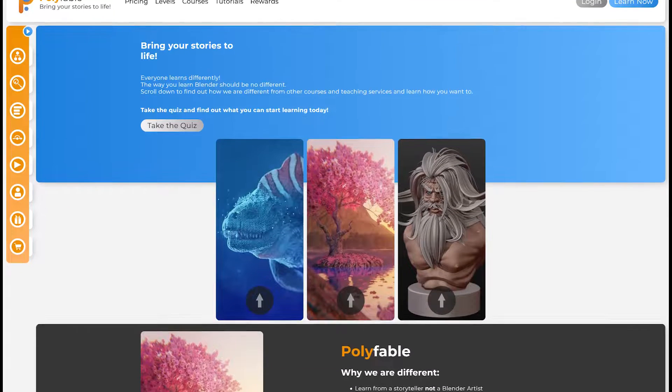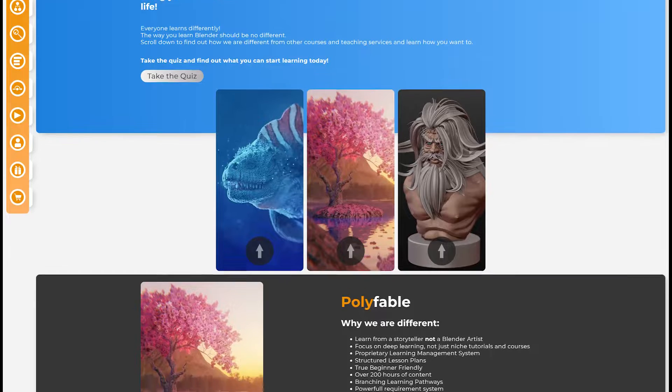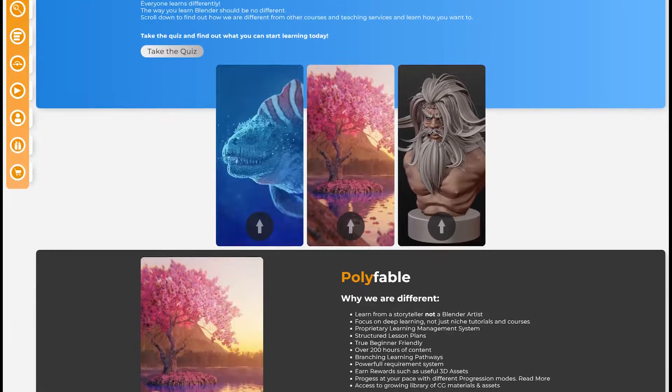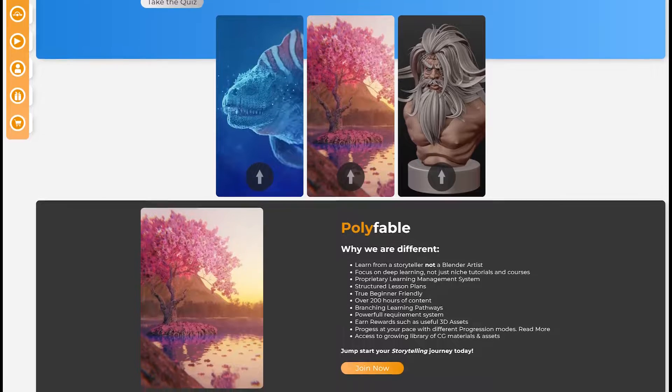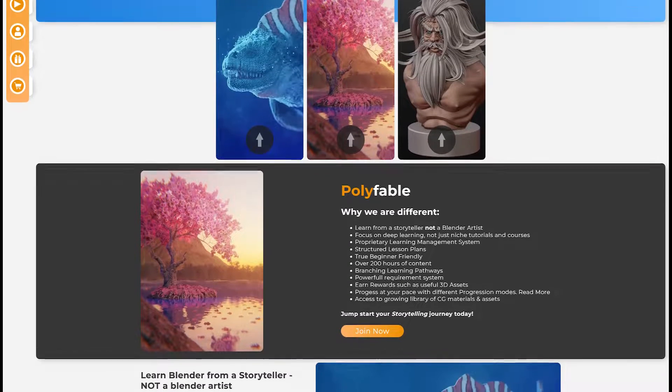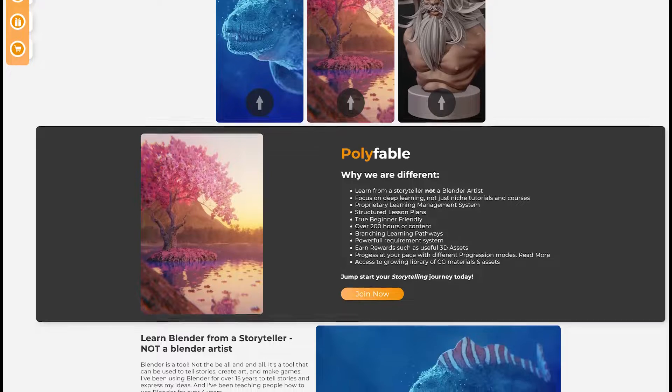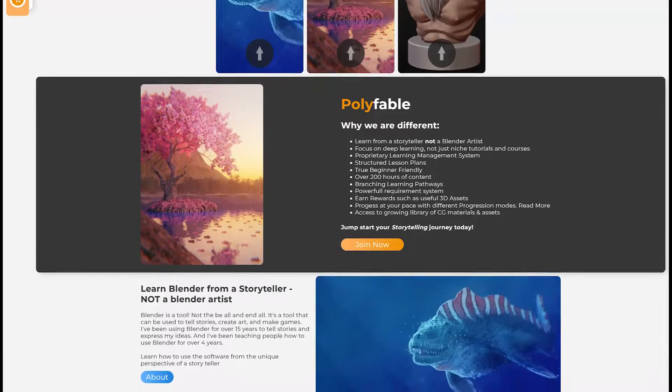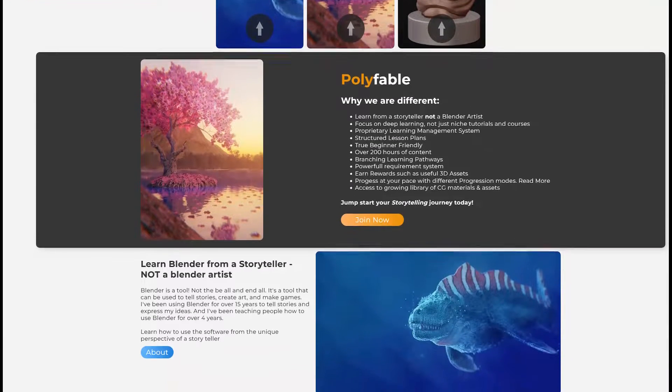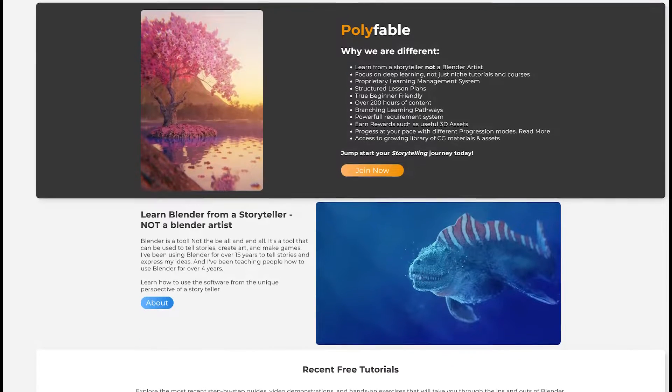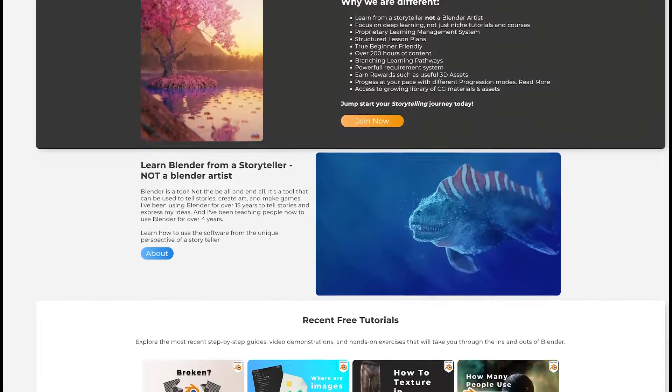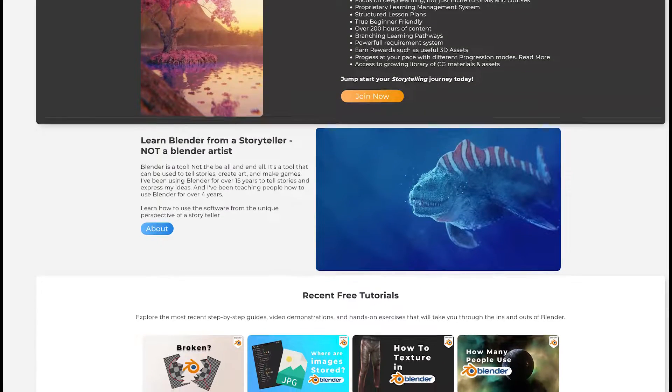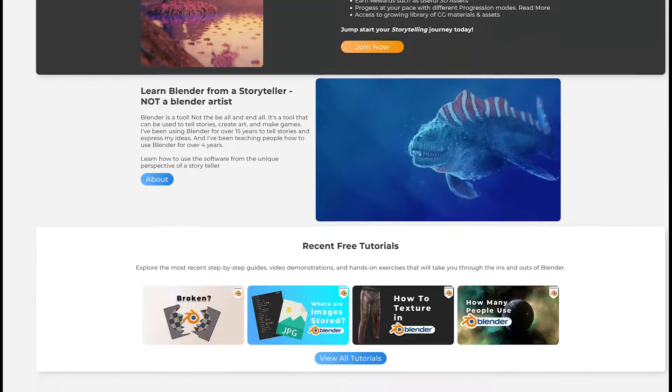Now before we move on to the rest of the tutorial, I would like to talk a little bit about today's sponsor: me. Storytelling is the cornerstone of human communication, and as time has marched ever onwards, the mediums in which we tell tales has changed and shifted. In this digital world, a lot of stories are told via films and games, but unfortunately a lot of storytellers these days are not equipped to tell such tales even if they want to. And that's where Polyfable.com comes in. It's a platform that I have designed and contribute to.